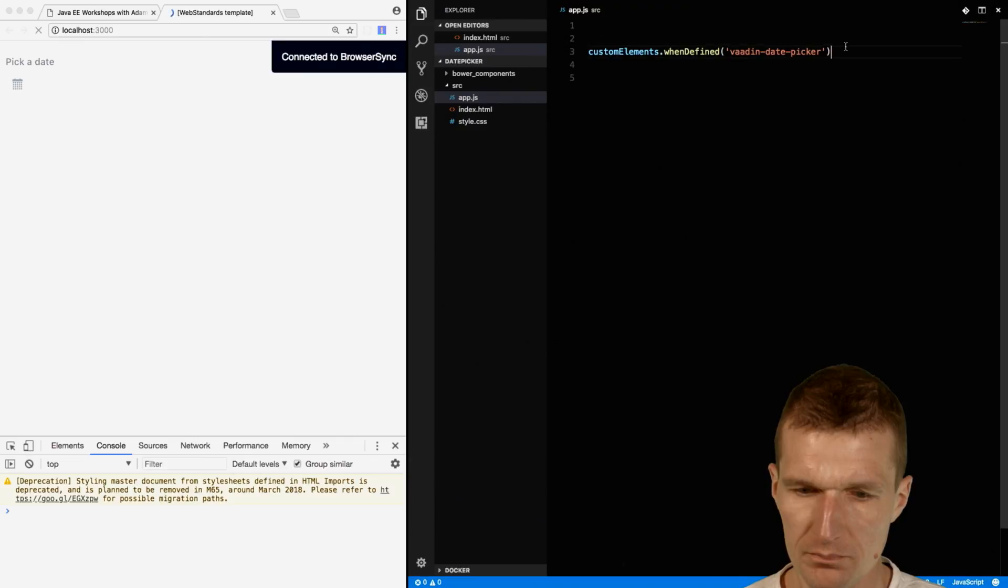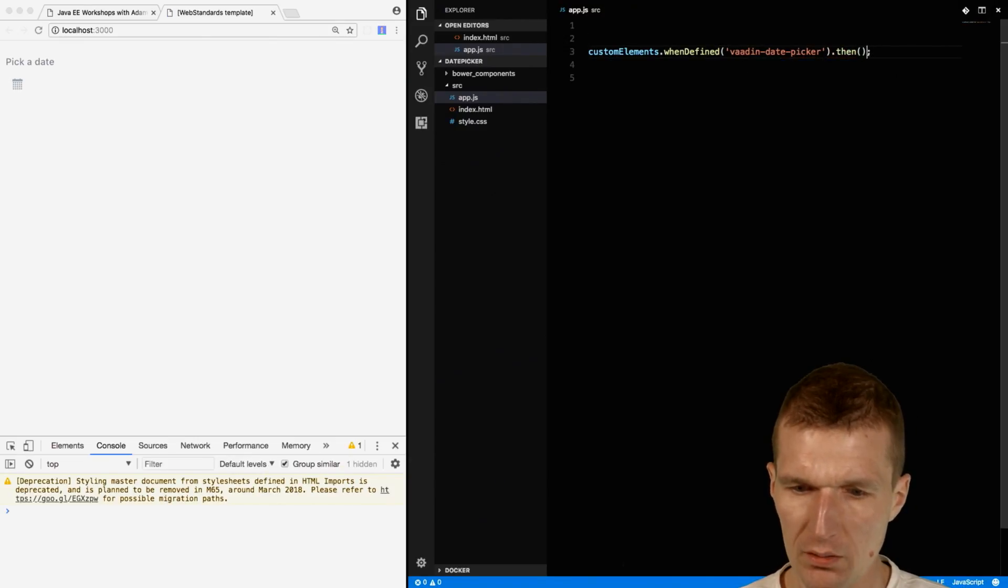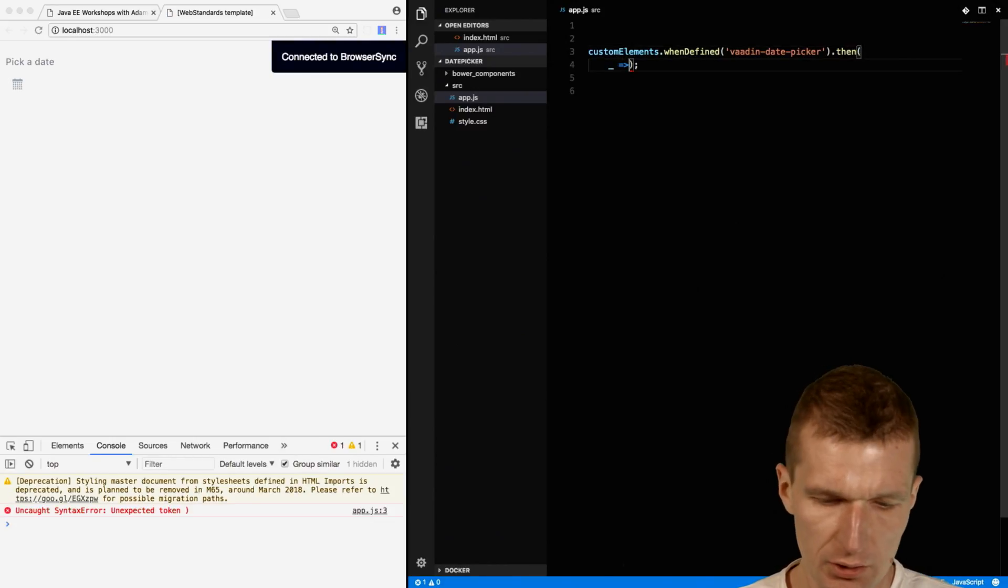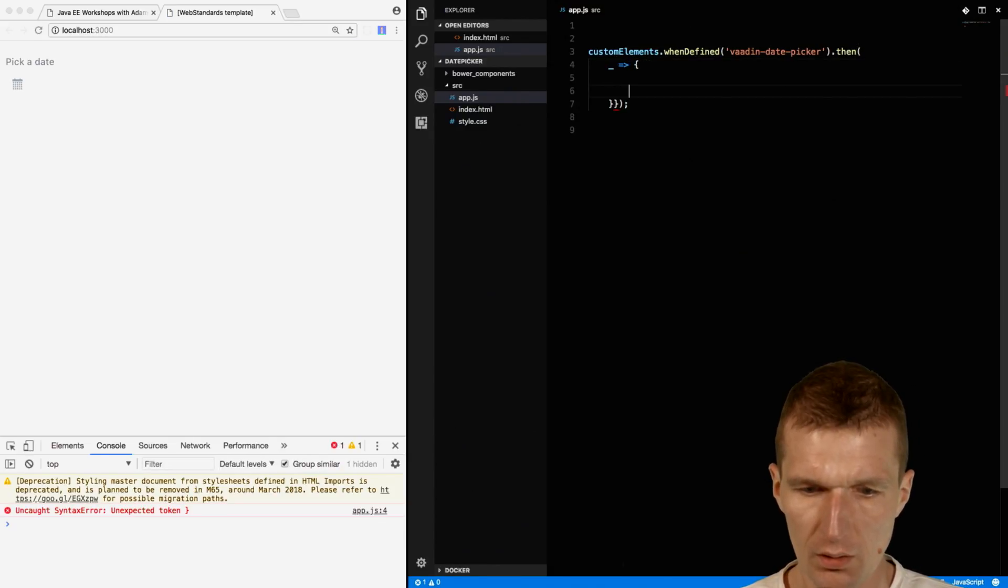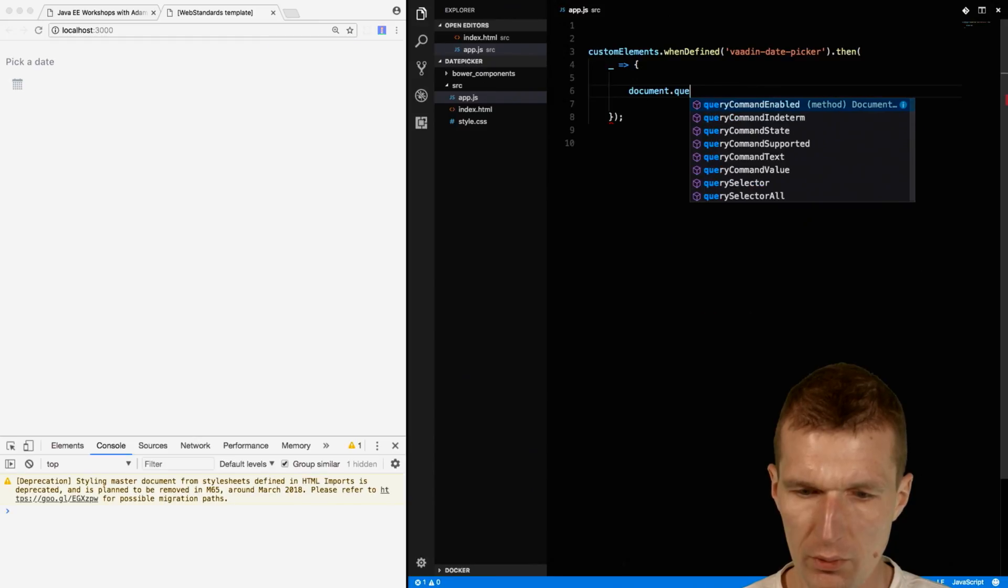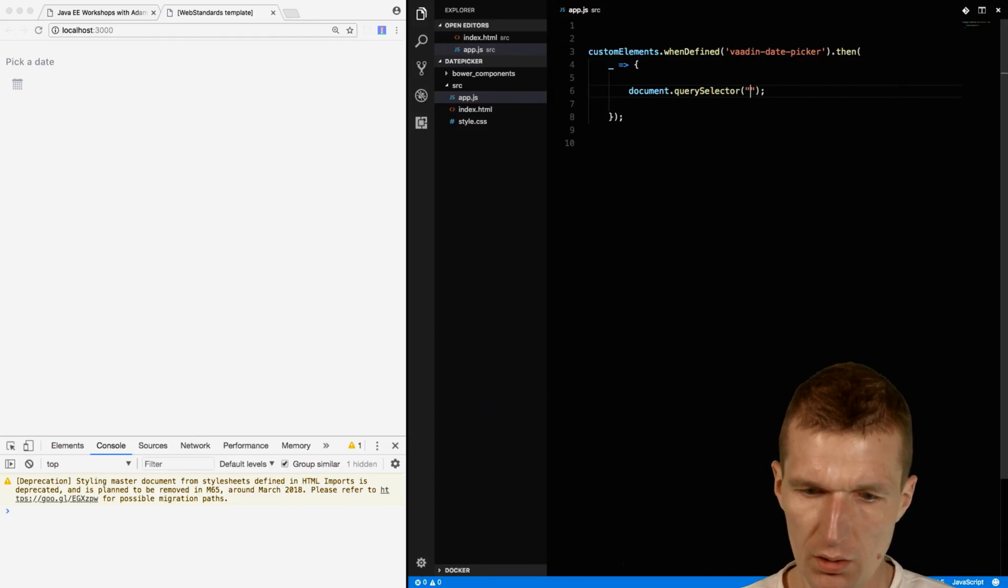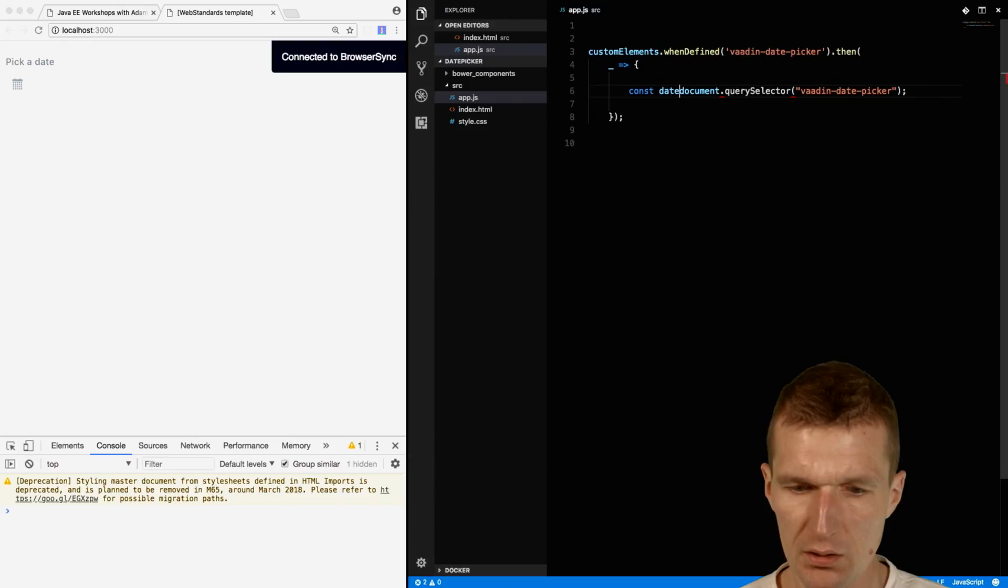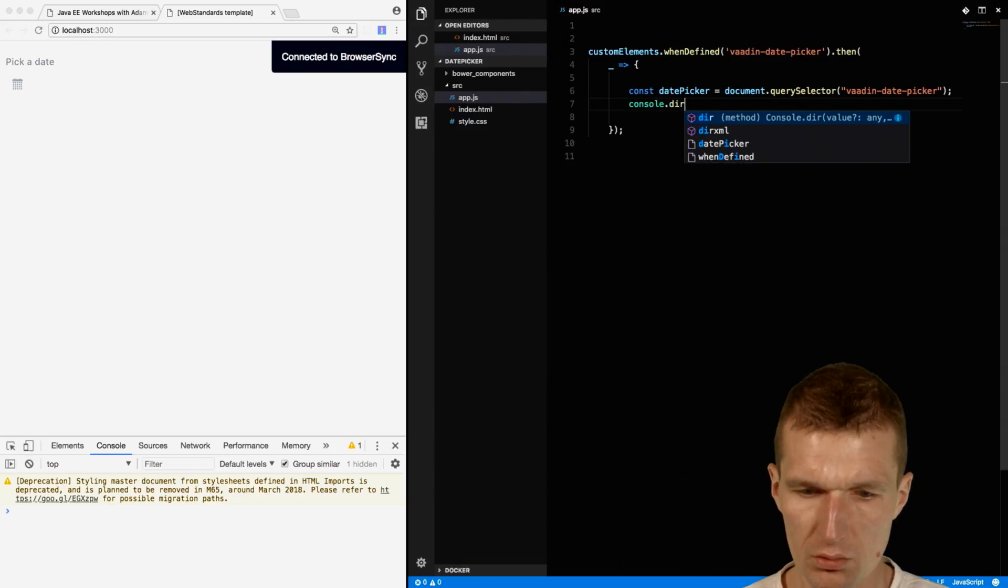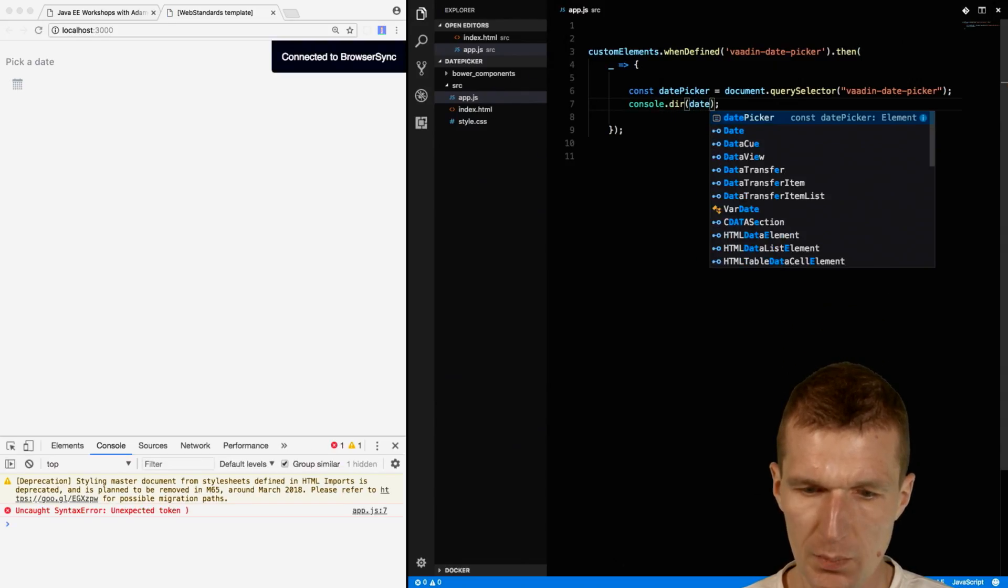Then do something with it. I would like to fetch the component first. I'll use document query selector, searching for Vardin date picker. This is my date picker. Let's see whether it works.